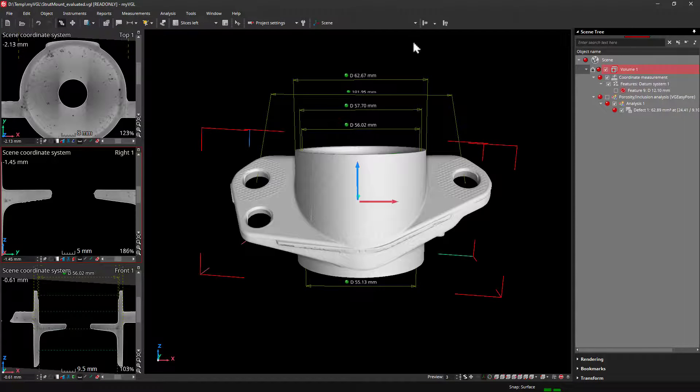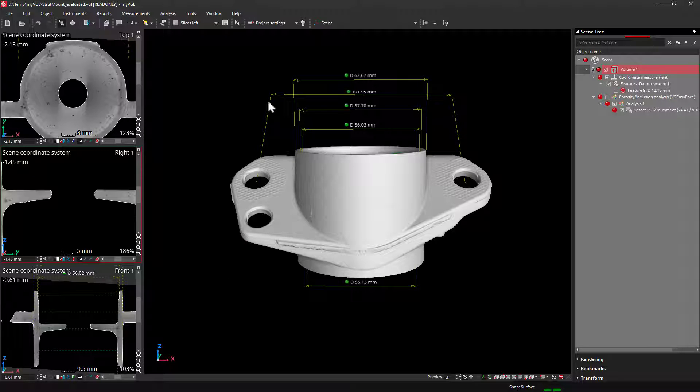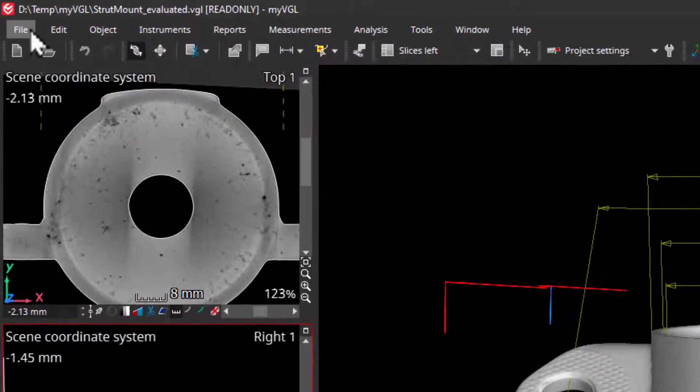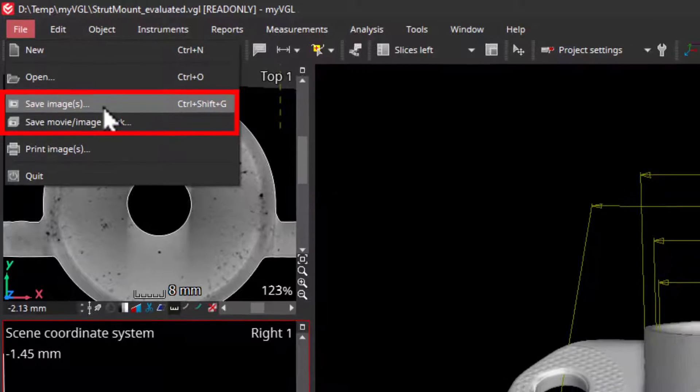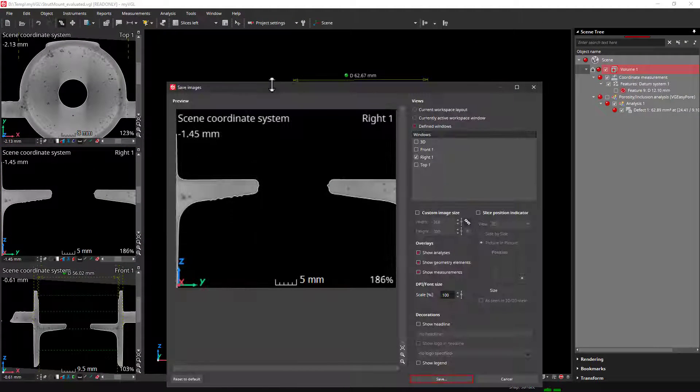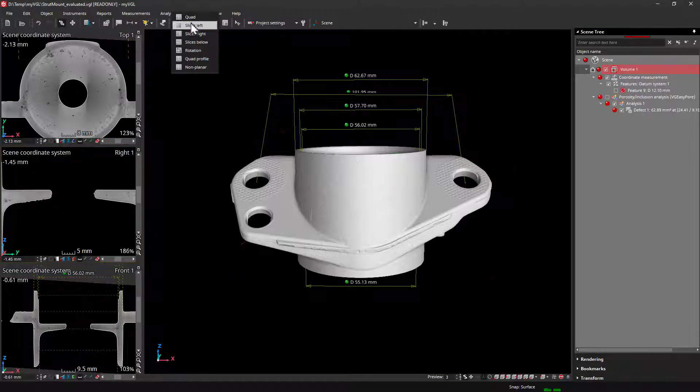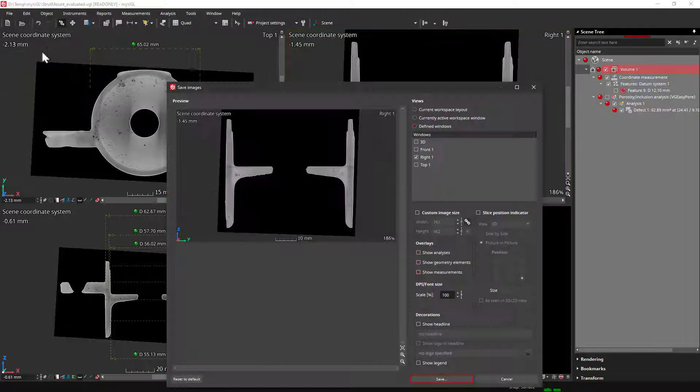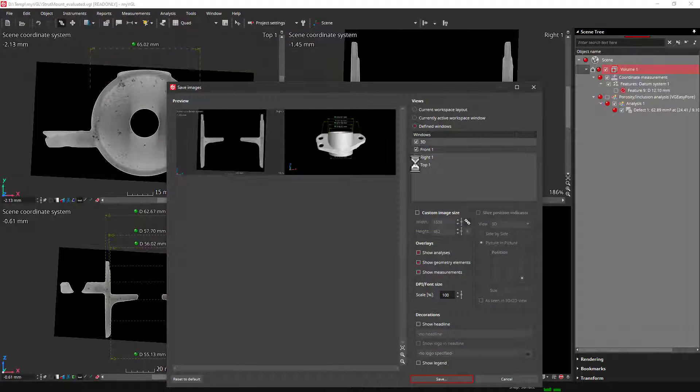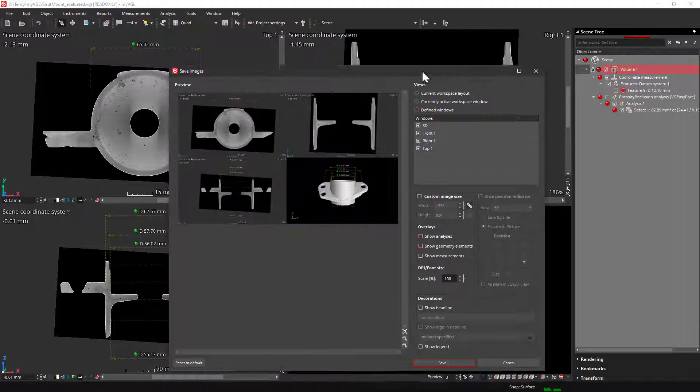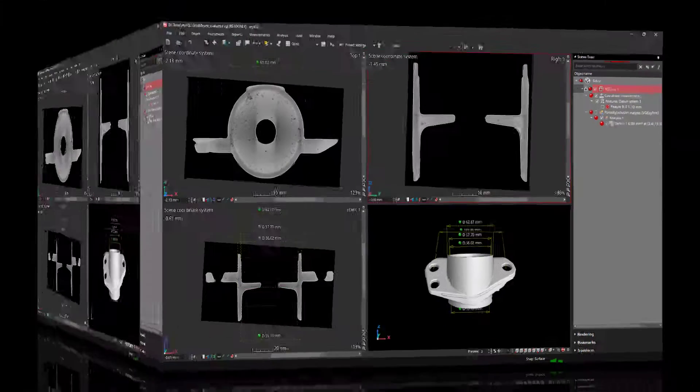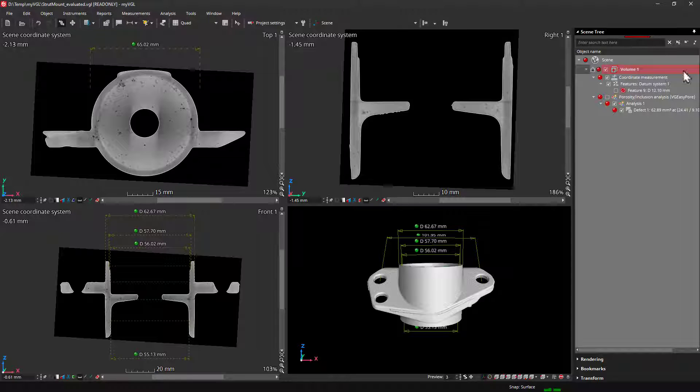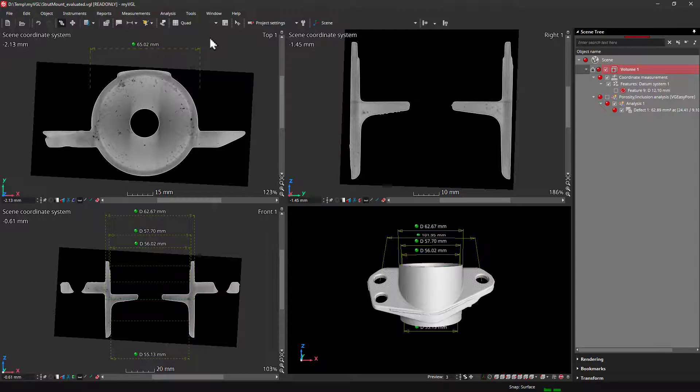Now you have a good overview of what is in the project and how to visualize the results. Maybe you would like to share some of this through a nice looking picture or video. This is easy using the save image or movie here under file. But first, I will prepare my visualization and my layout. This is important because it will affect the options in the save image or movie dialog.